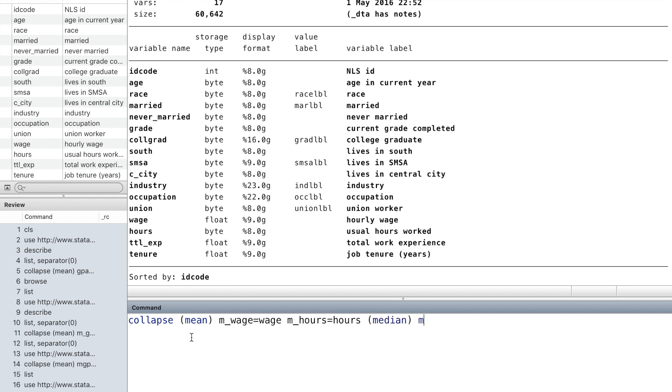For example, we want the mean of wage and the mean of hours, the median of wage and the median of hours.